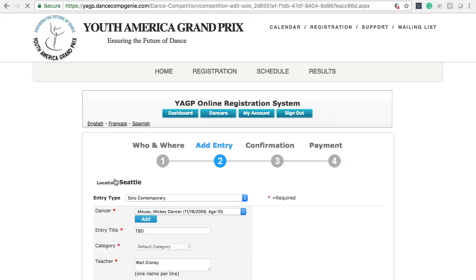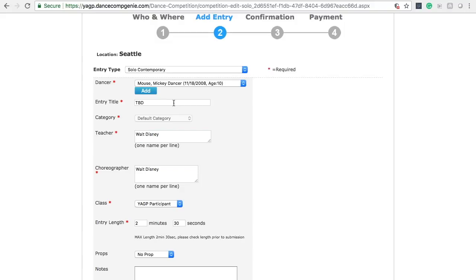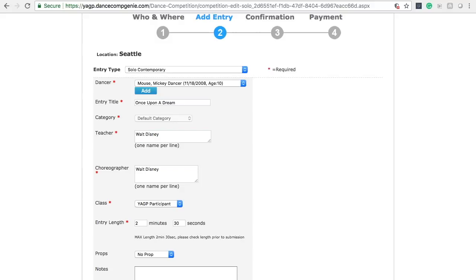You can now make corrections to the title, choreographer name for contemporary and ensemble entries, teacher names, run time, and add any notes you deem necessary for that entry. All TBD entries must be updated, and this is your opportunity to ensure that the choreographer's and teacher's names are spelled correctly.